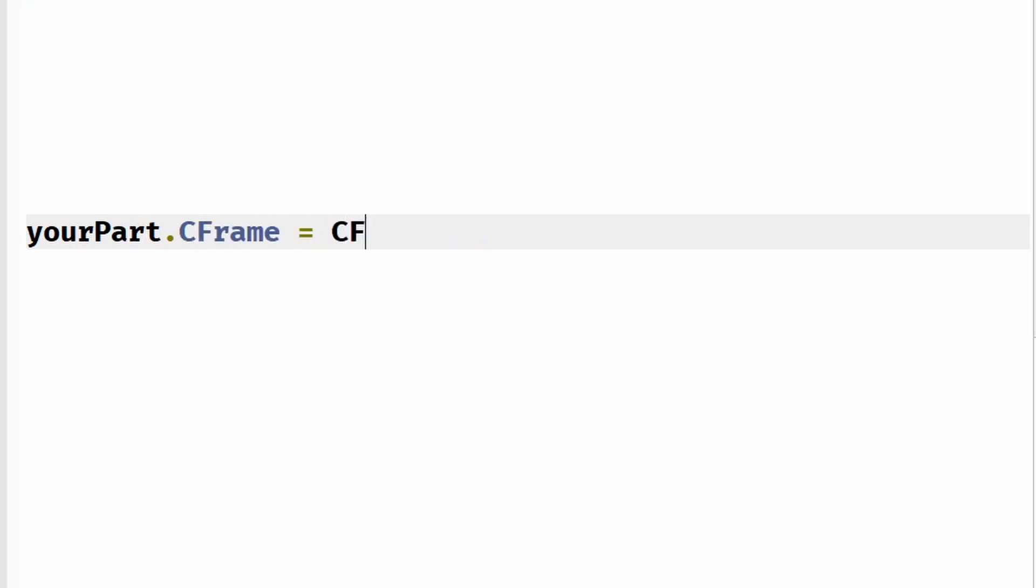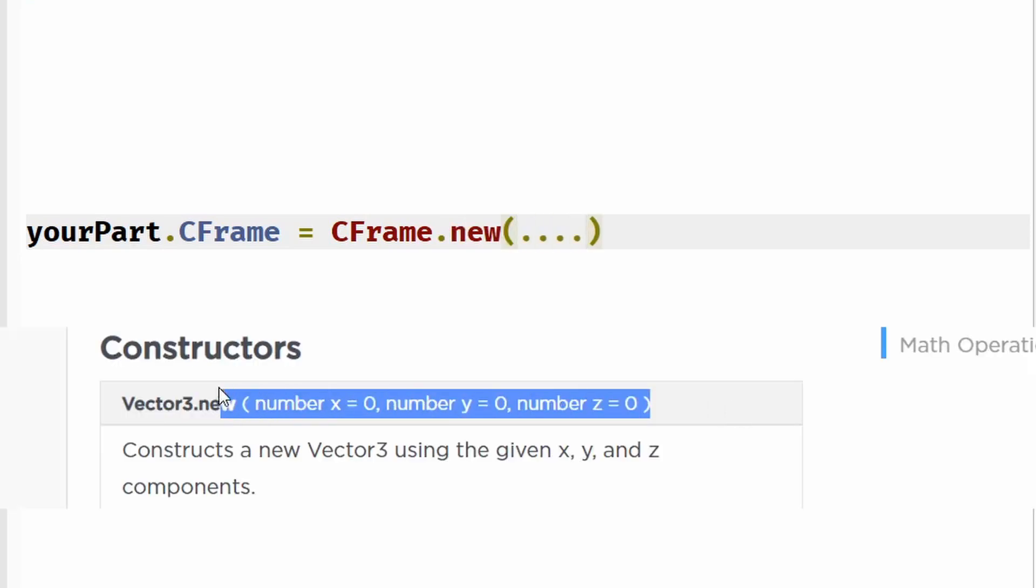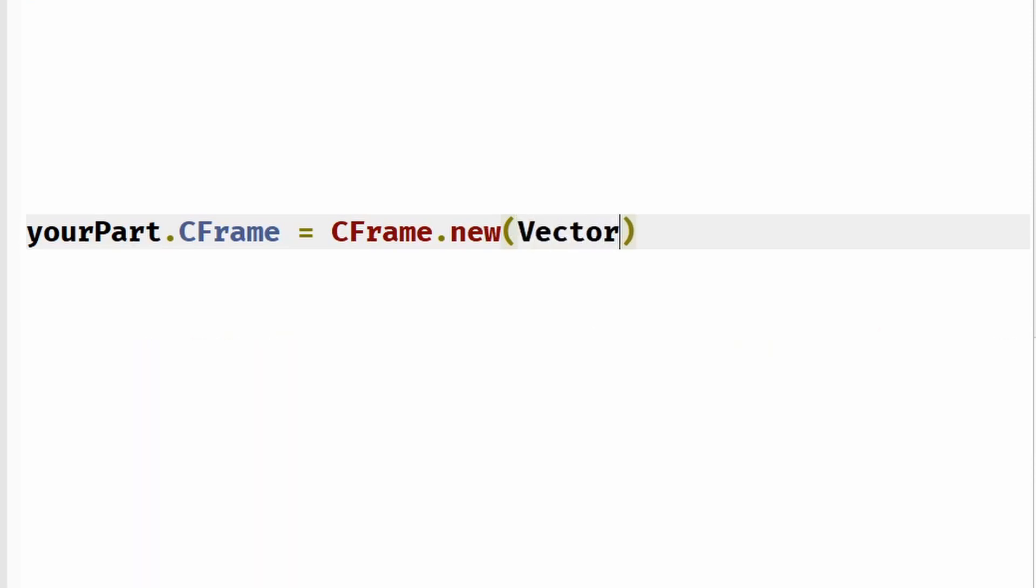Here I replace C-Frame of a part with the new C-Frame. C-Frame takes vector 3 as an argument, and here I hardcode the coordinates X, Y and Z.